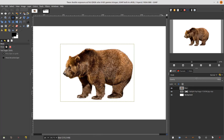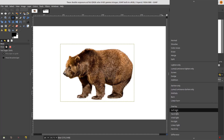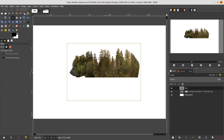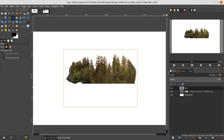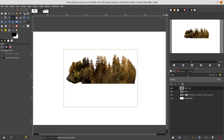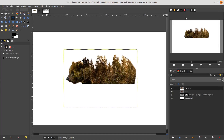Change the blend mode of the beard layer to Soft Light. You can see this is the double exposure concept. But I want to make the trees blend with the fur, so duplicate one more and change the mode to Normal.